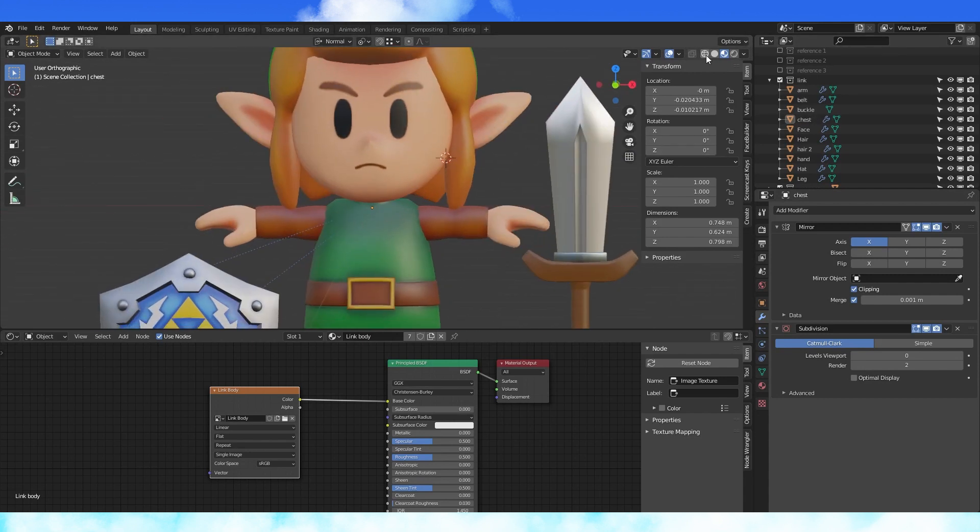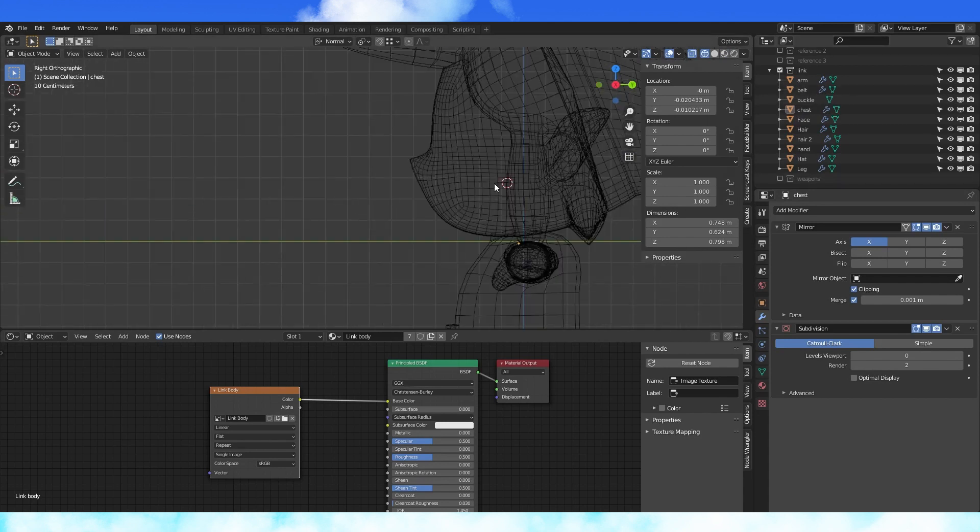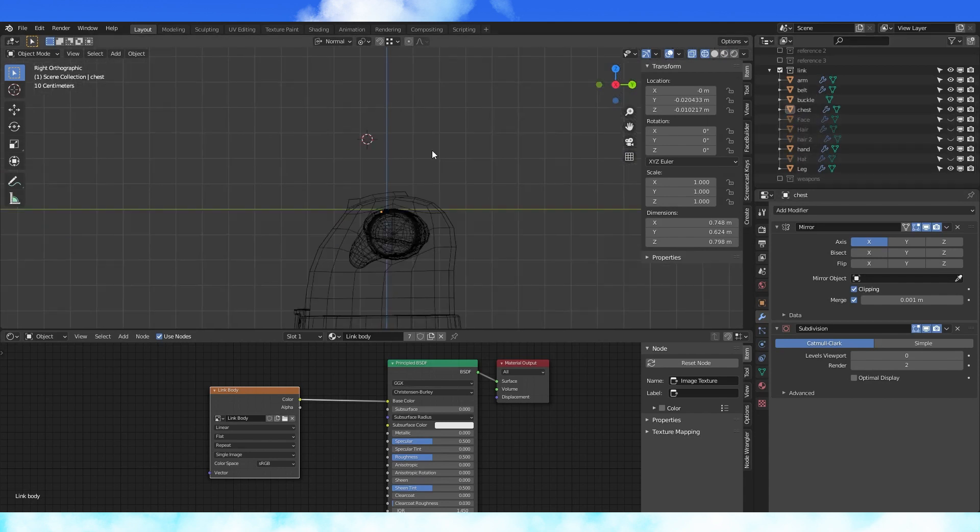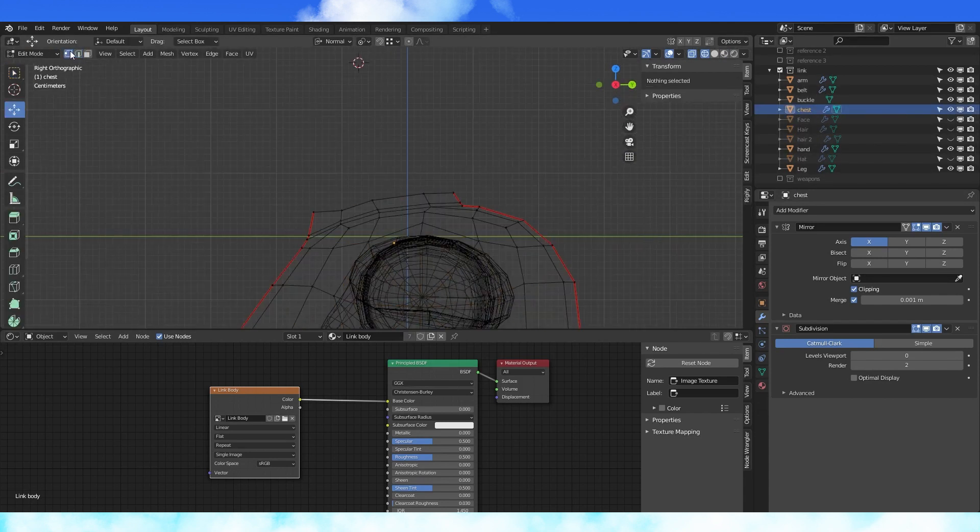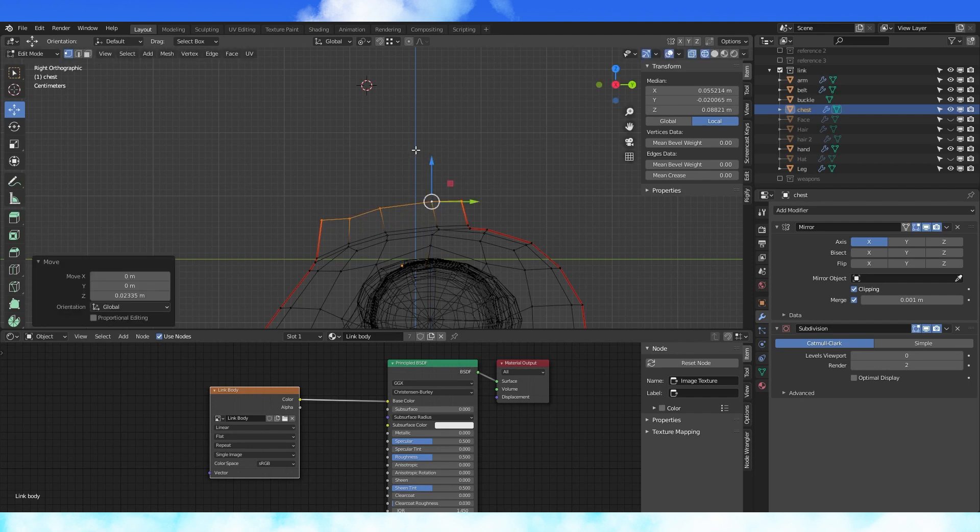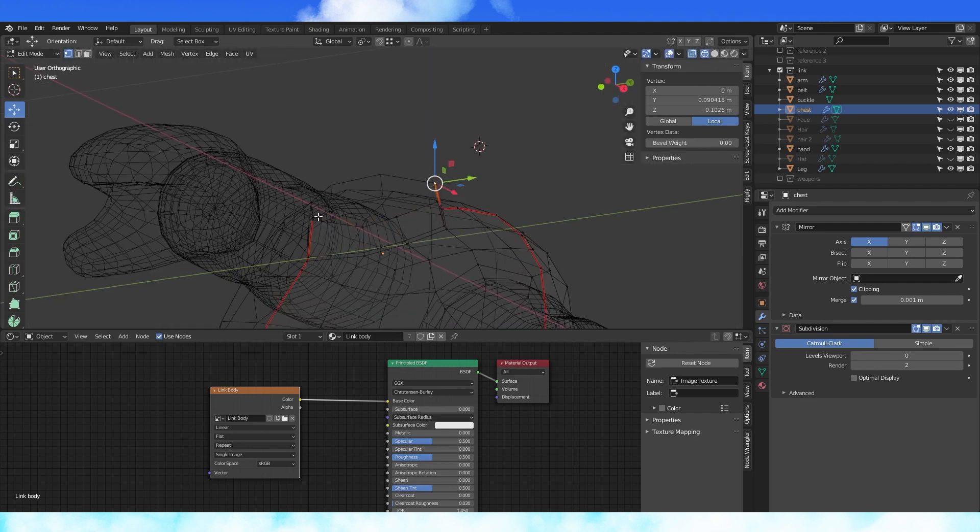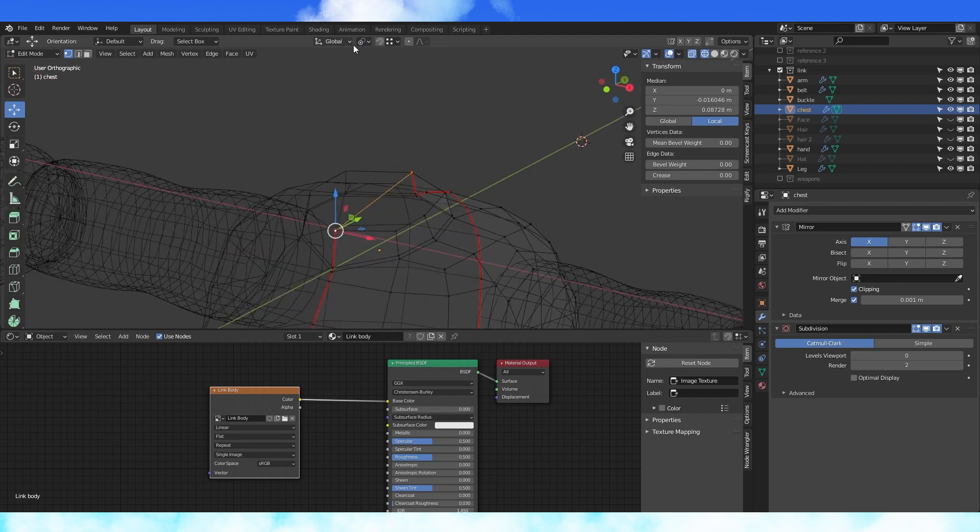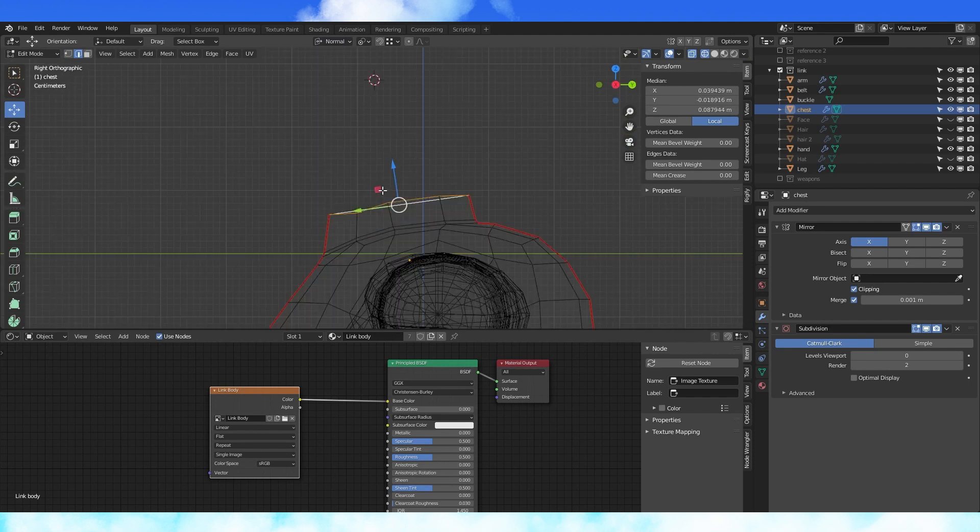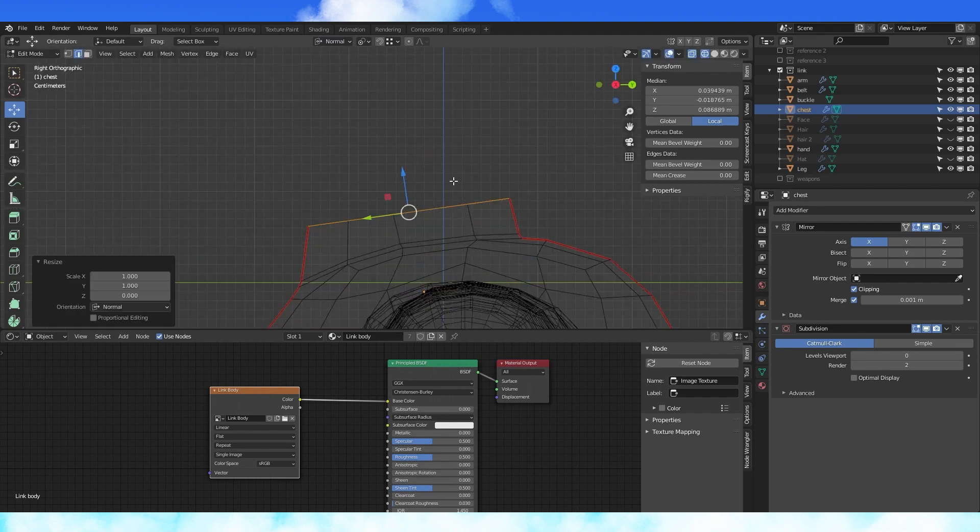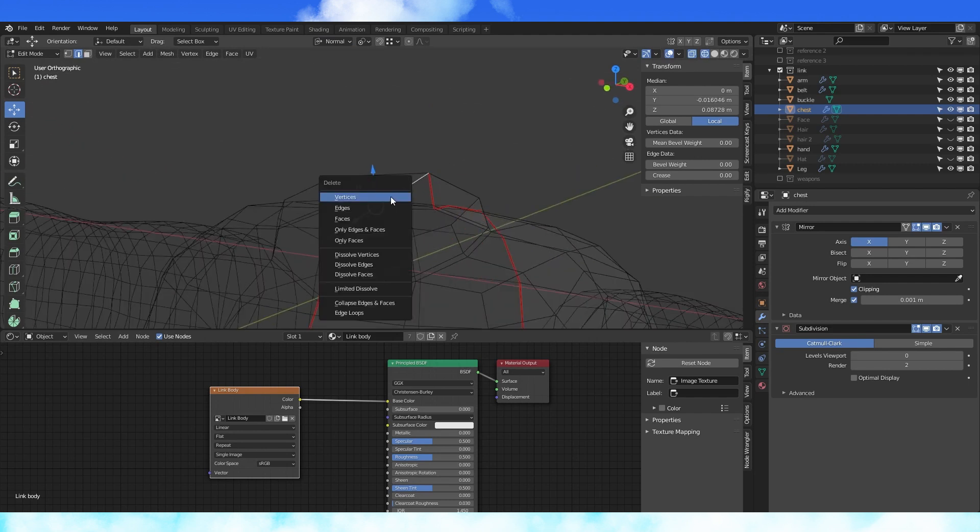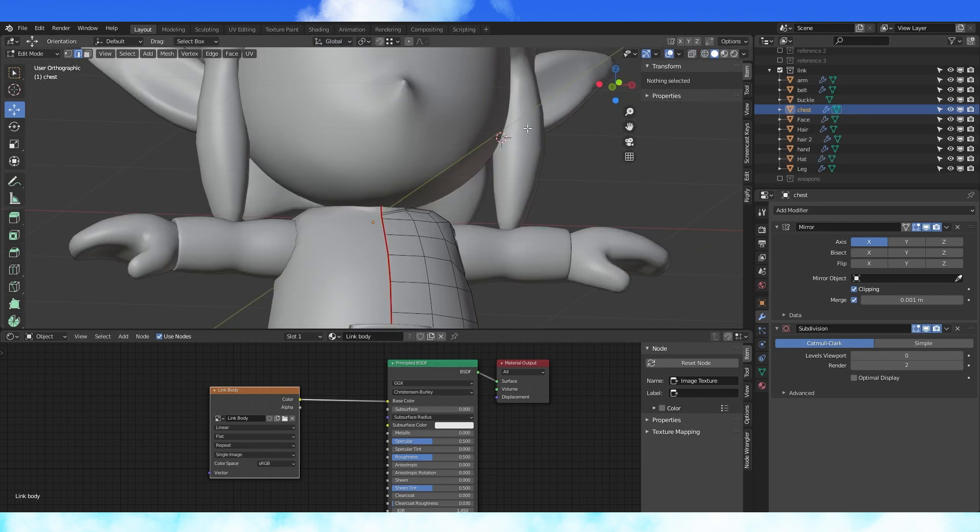Disable the visibility of any objects that are in the way. In edit mode, pull up this top loop. Select these two vertices, and duplicate them with shift D, hit F to make an edge. Switch pivot point to active element, and transform orientation to normal. Select the top neck edge loop, and shift select this new edge last. Scale by 0 on the Z axis, delete the new edge, and switch your transform and pivot point back.